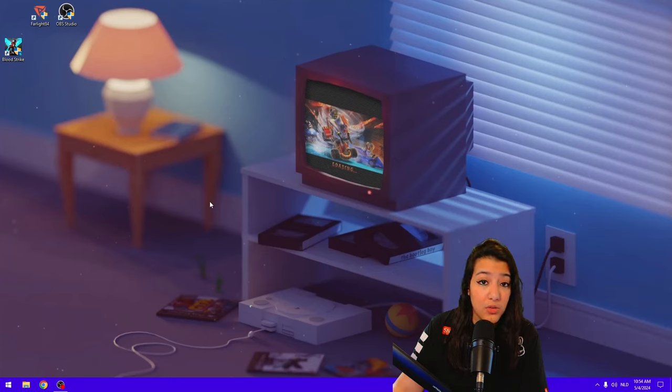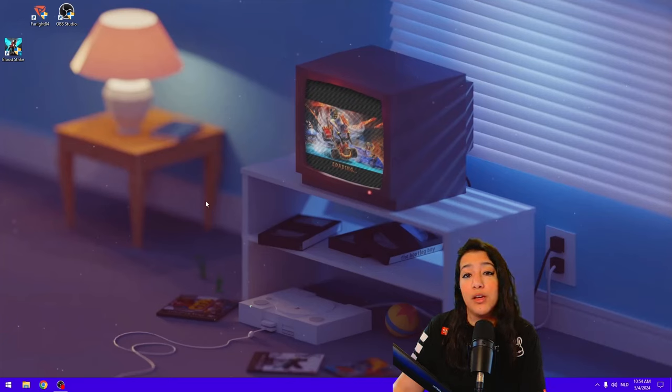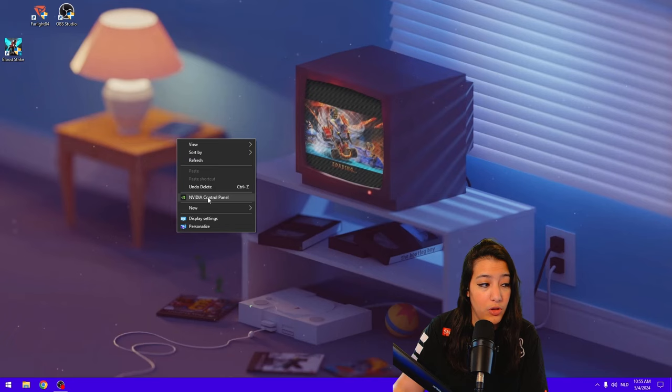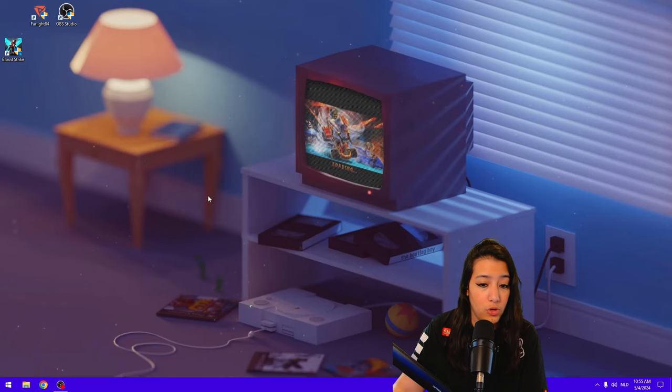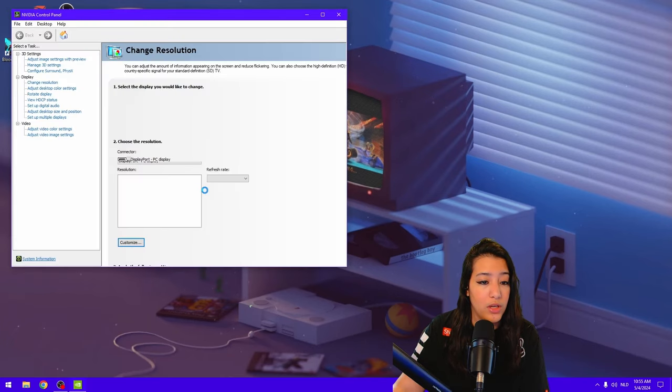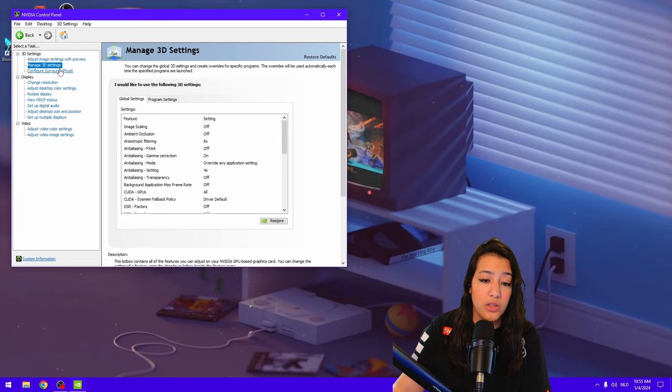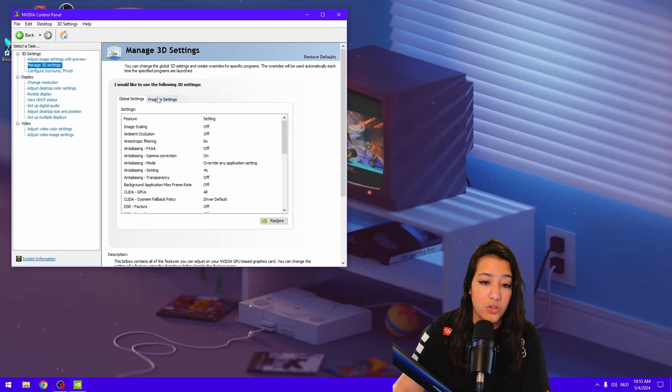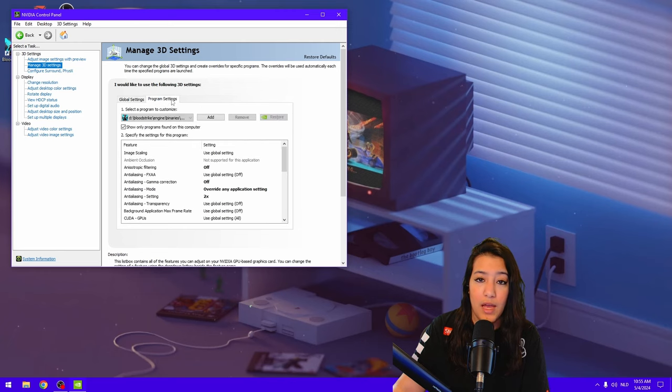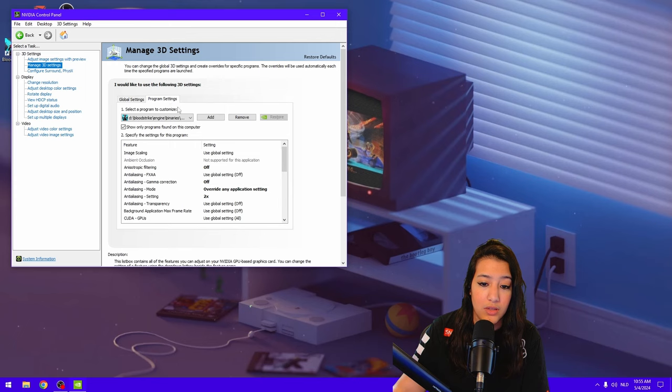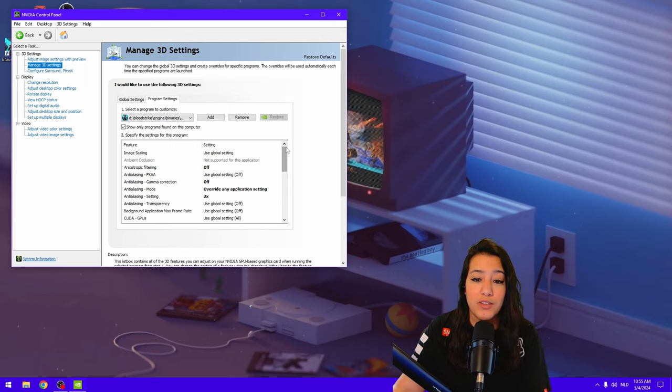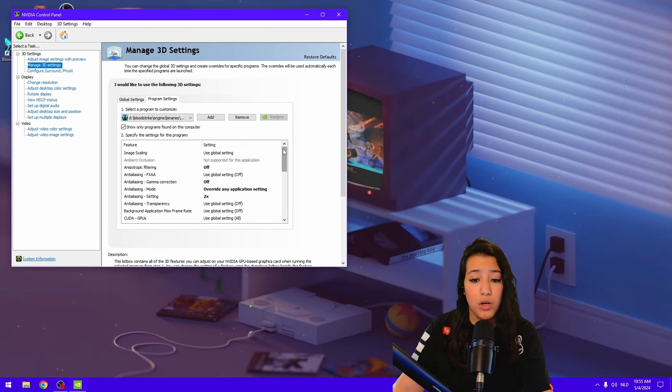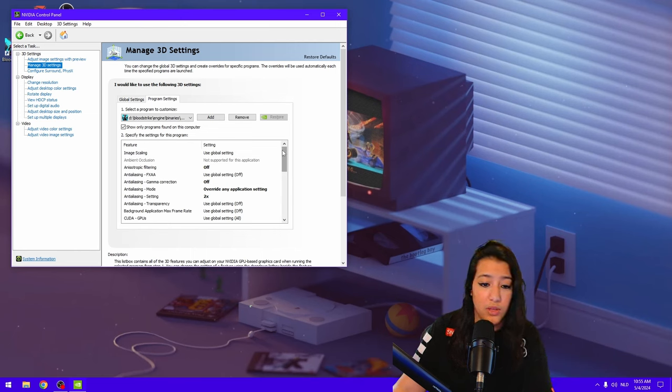Now something else that you can do, and this is only for people that have an NVIDIA graphics card, is you can right-click onto your desktop, you can go to NVIDIA Control Panel. And then we are going to go into the Manage 3D Settings over here. Once you click into this, you can go to Program Settings, and over here I'm also going to add Bloodstrike. Now I've already done this, so you can just copy the settings that I have over here.